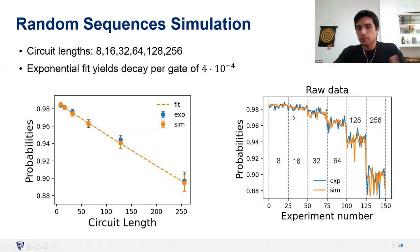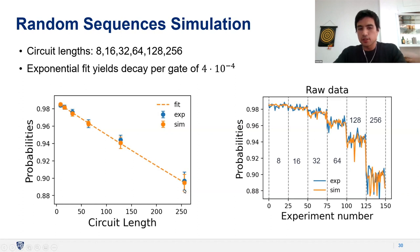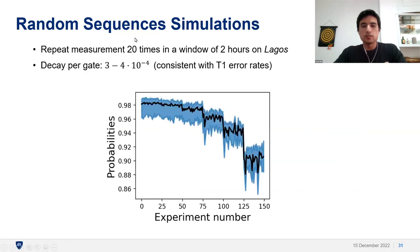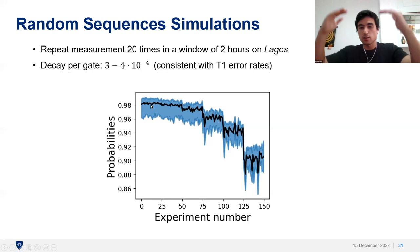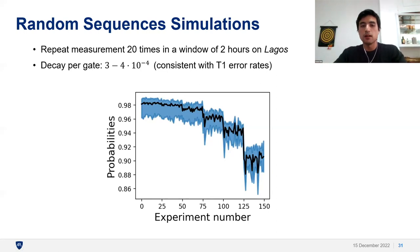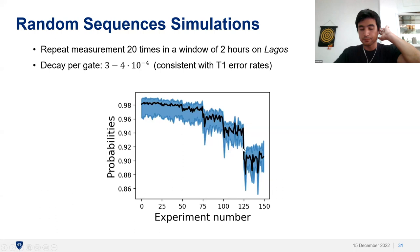Looking at the raw data, there is some fluctuation for each circuit due to both circuit structure and noise. The simulator shows a similar averaged decay per gate. When repeating the RB experiment about 20 times, we also observe fluctuations shown in a shaded region spanning minimum to maximum, with the mean shown in black.